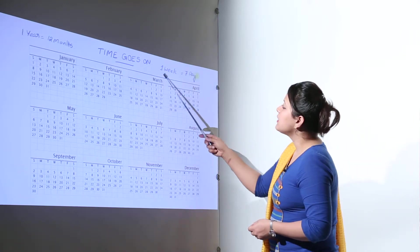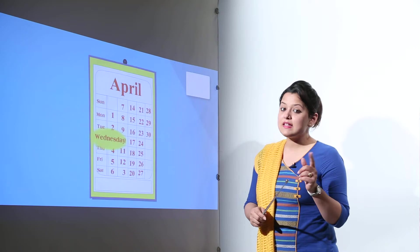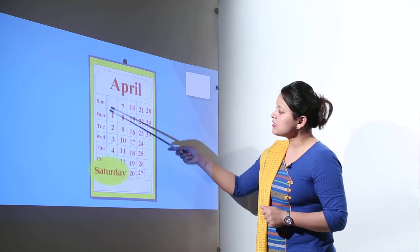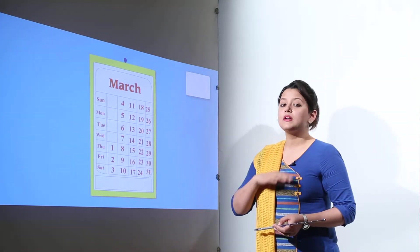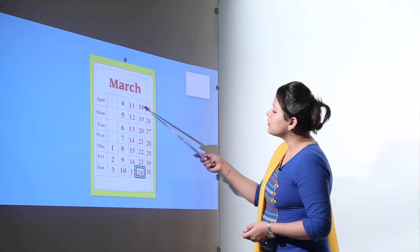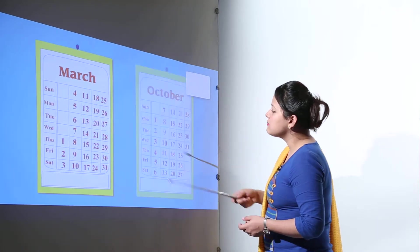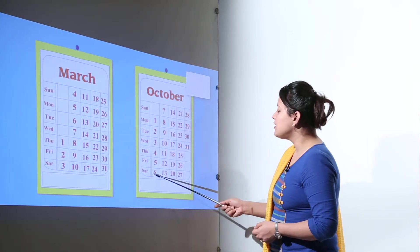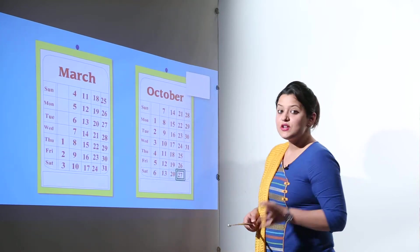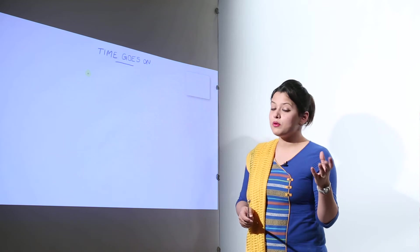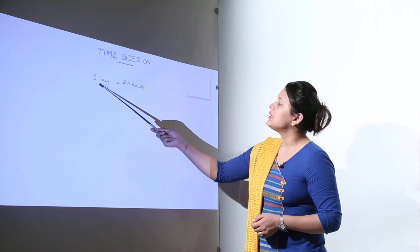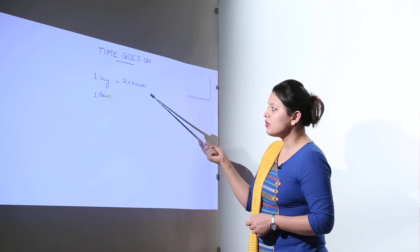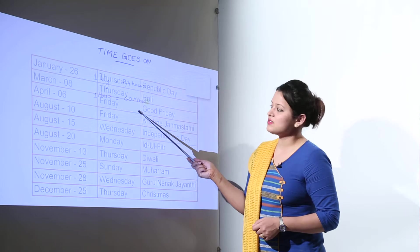So we know that there is 1 week and 1 week has 7 days. So you can see over here it can start from Saturday or Sunday but in total it is always having 7 days. So you can count the number of Saturdays in March. We have 5 Saturdays in March and we have only 4 Saturdays in October. So now we know that 1 day has 24 hours and 1 hour has how many minutes? 60 minutes.